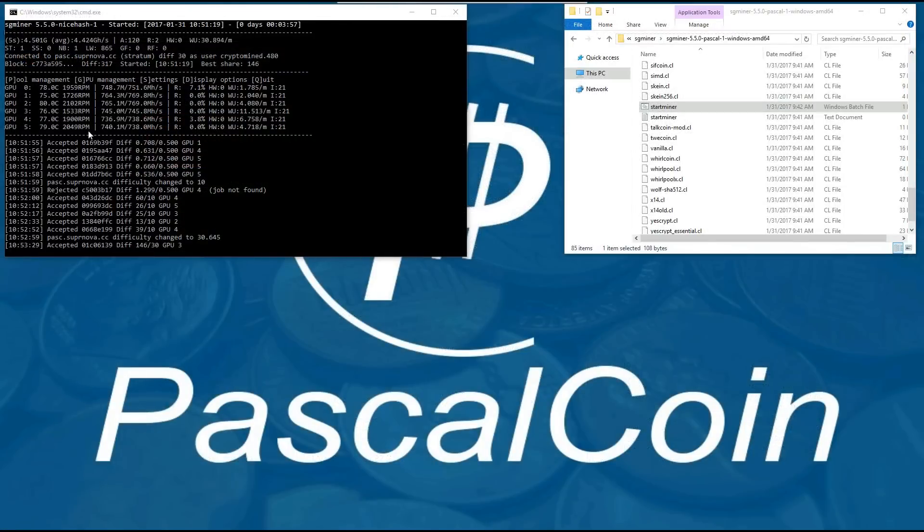And here are my 6 RX 480s hashing away, generally getting around 750 mega hashes per second.